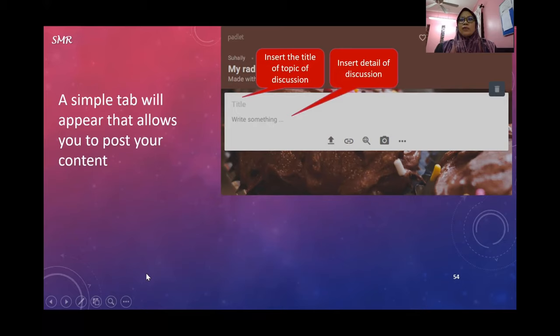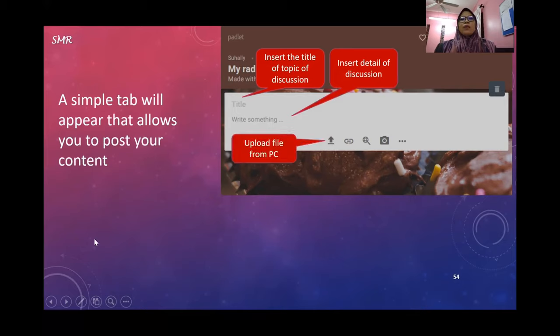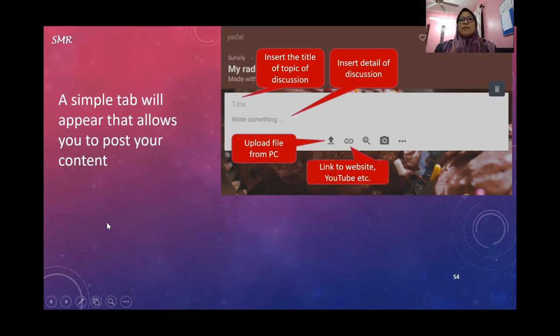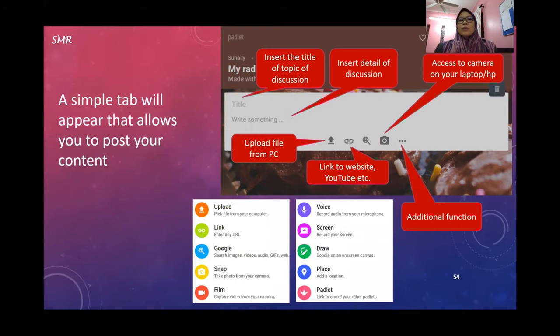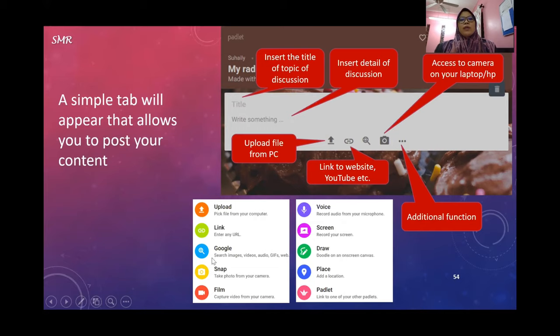You can attach a link to websites, YouTube, etc. You can access the camera on your laptop. These additional functions let you upload a file from your computer, put a link, Google search images, videos, audio, give snaps, and take photos from your camera.